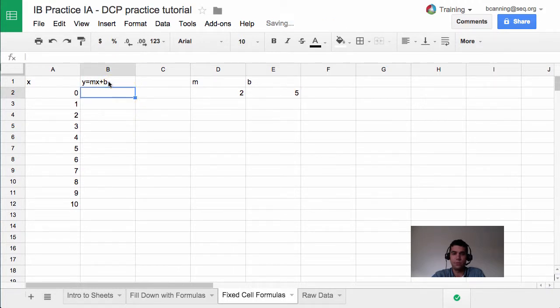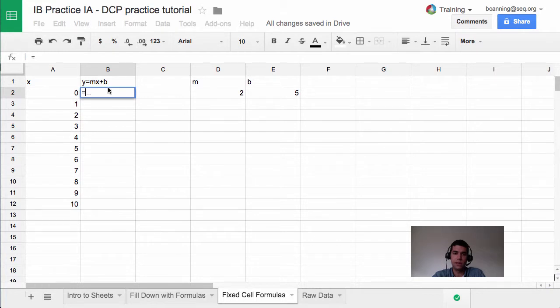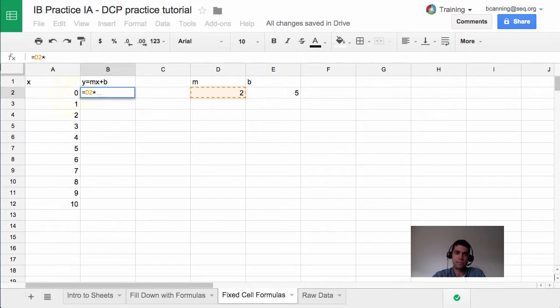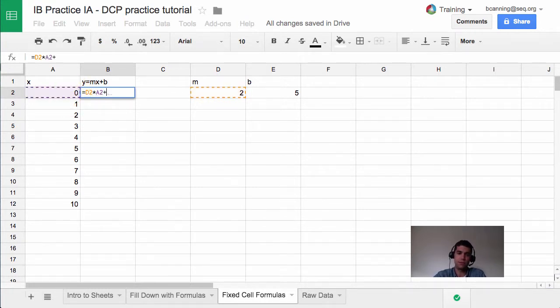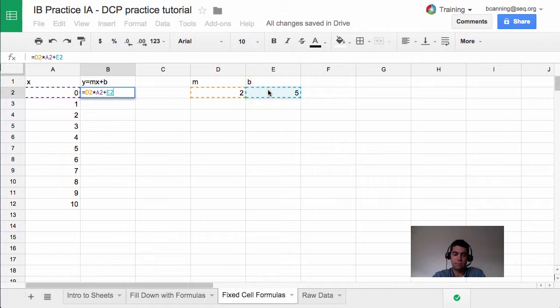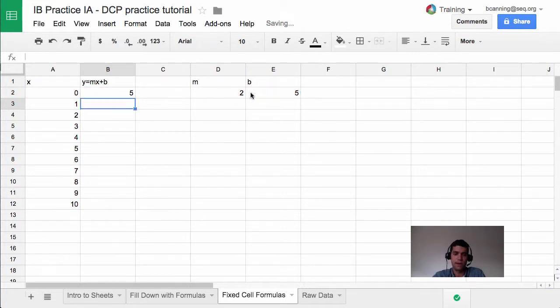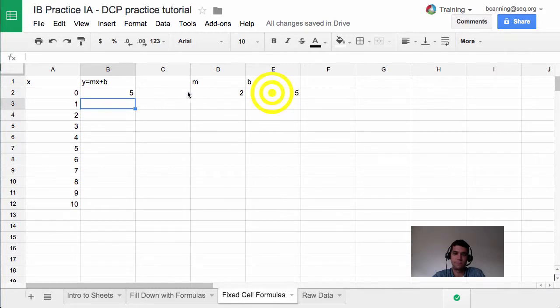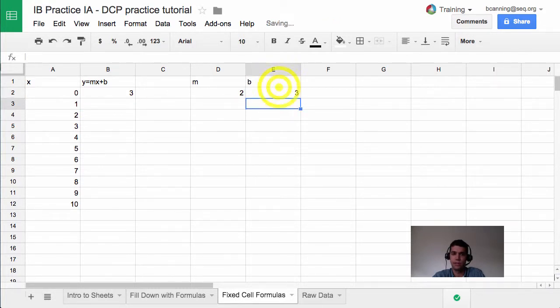So if I'm saying y equals mx plus b, you might think you type in equals, and then you say m, so I select the m value, and then I say times, and then I select the x value, and then I say plus, and then I select the b value. And that works great for right now. So we get 0 times 2 is 0, plus 5 gives us 5. And you can see, even if I change this to 3, it updates and quickly does that.